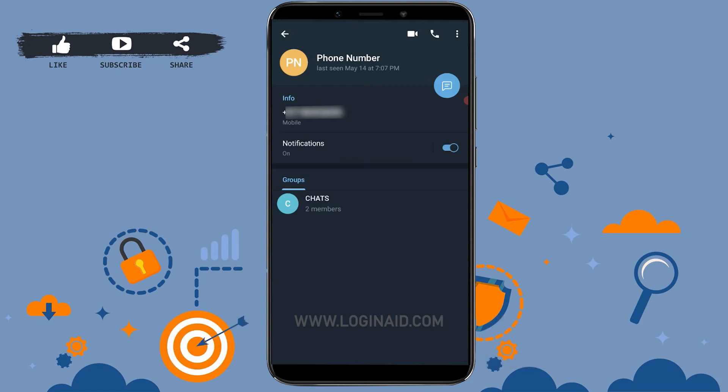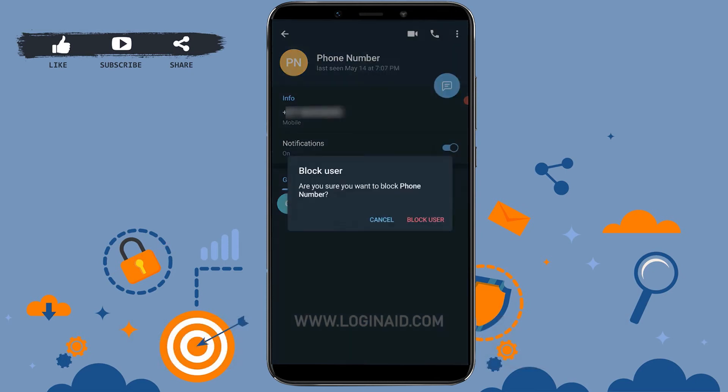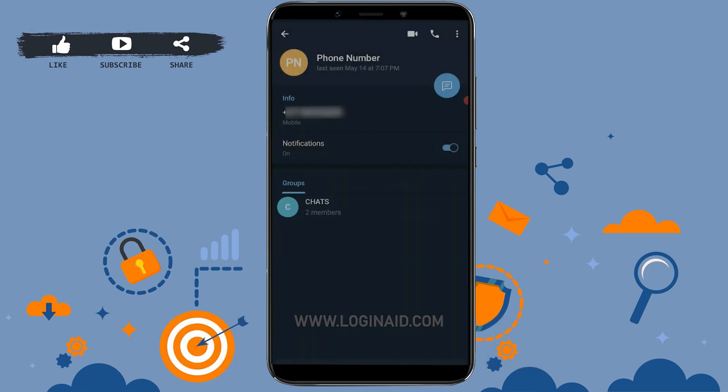At the top right of your screen, tap on it. A list of options will pop out. There you will see the option 'Block User' at the very second position. Tap on it. Block user? Are you sure you want to block this phone number? If you are sure that you want to block this person, you can tap on Block User.